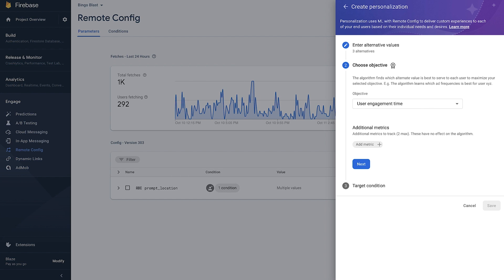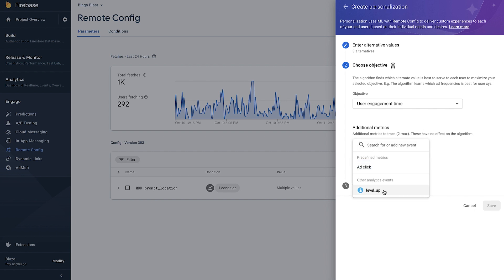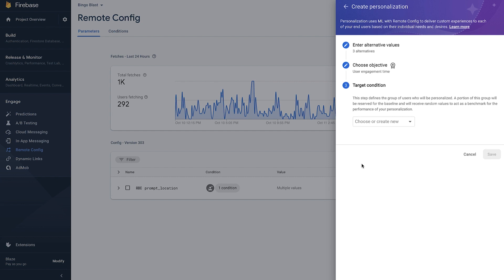Next, we'll choose the objective — what we want to maximize. We see here that there is a predefined objective of user engagement time, so let's go ahead and pick that. This is a metric that Google Analytics automatically measures. We can also add up to two secondary metrics to follow, in case we are curious whether maximizing user engagement time affects other metrics. We may be curious how often users level up and unlock secret side quests, so we can choose those metrics as well. These additional metrics don't affect which alternative will be served to a user — the chosen objective is the only deciding factor.